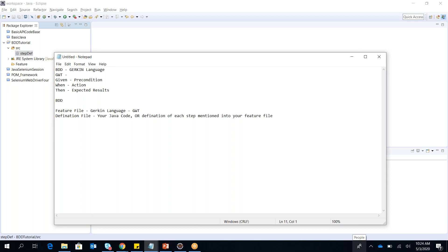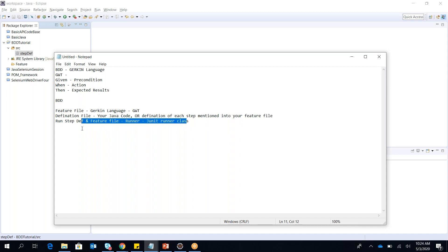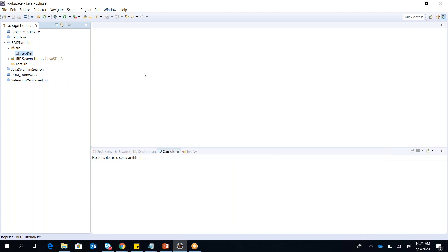Once you have the step definition and feature file, you also need a Runner — specifically a JUnit Runner class — to run both the step definition and the feature file together. We are using JUnit so I'll show you how to add a JUnit runner class. The test runner class is where we configure Cucumber options. We also need third-party libraries to work with Cucumber.